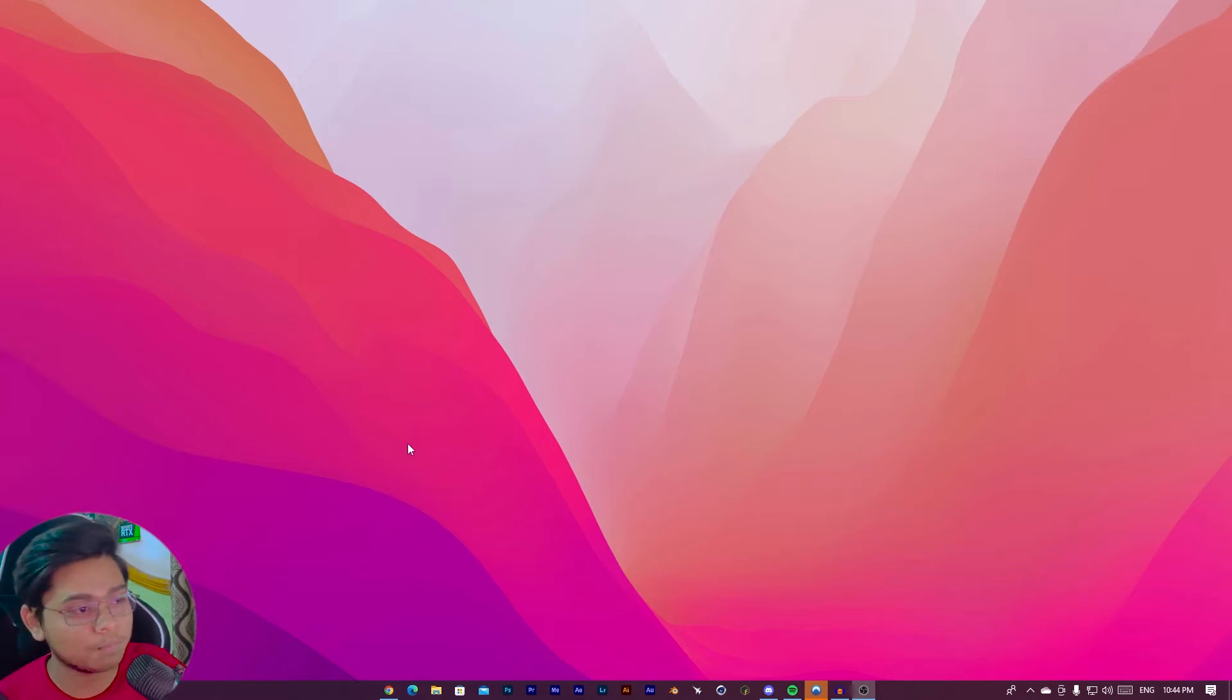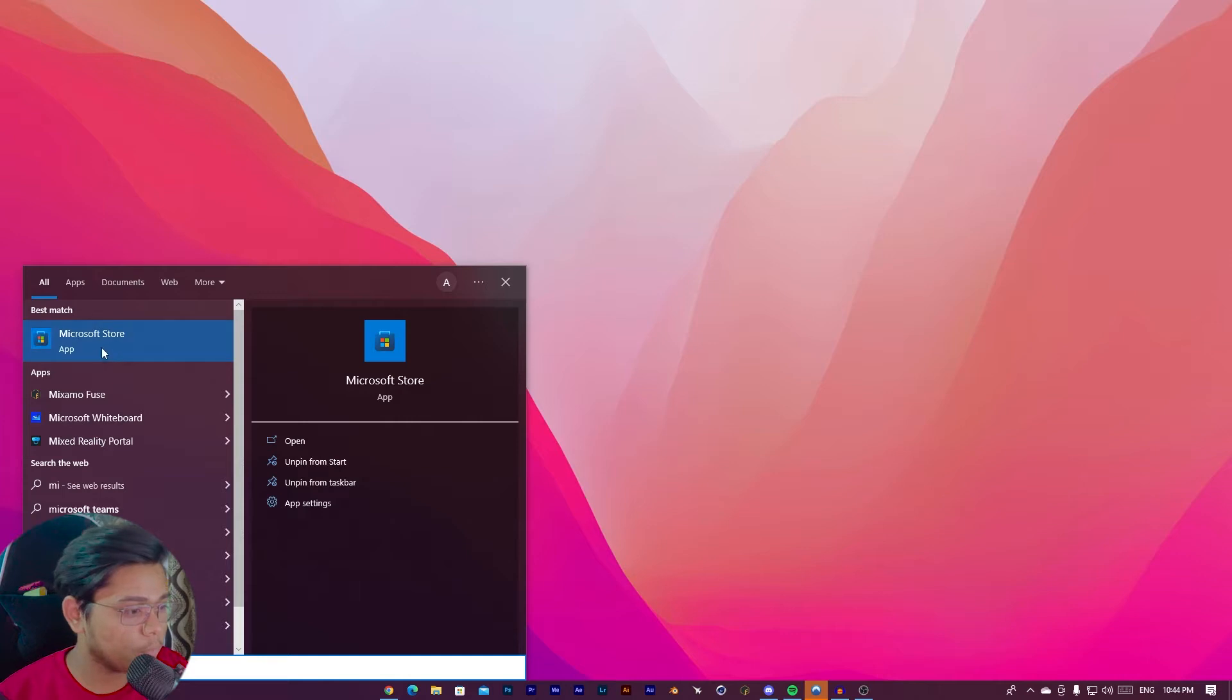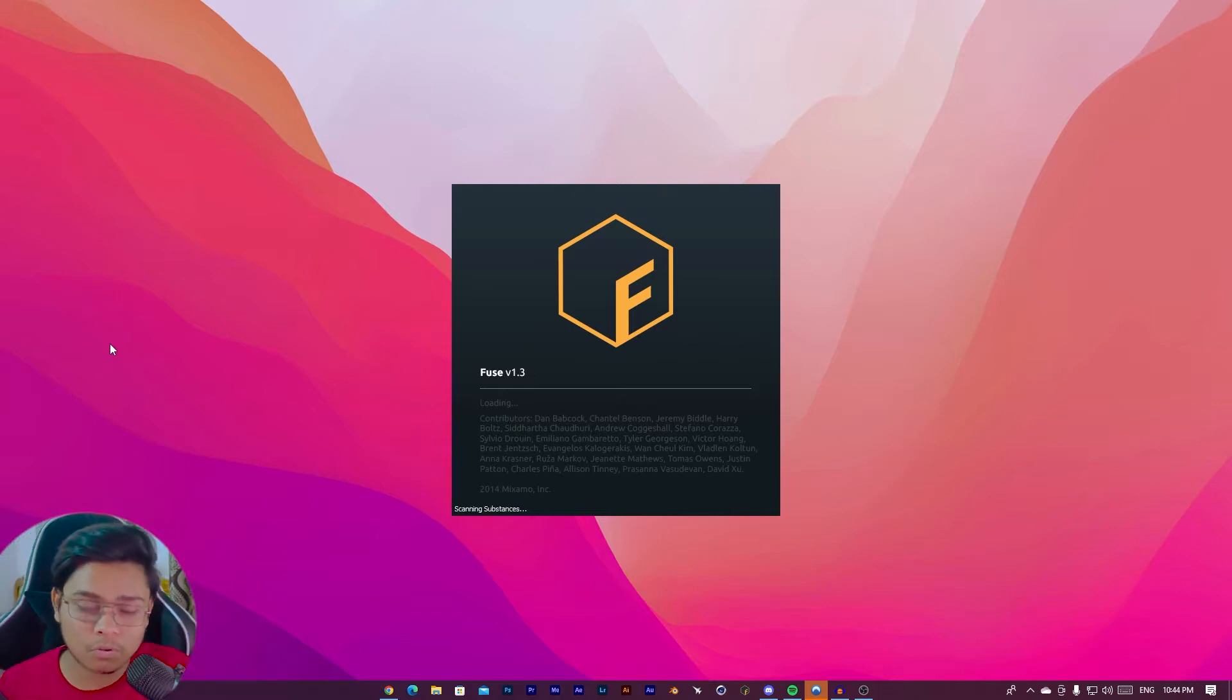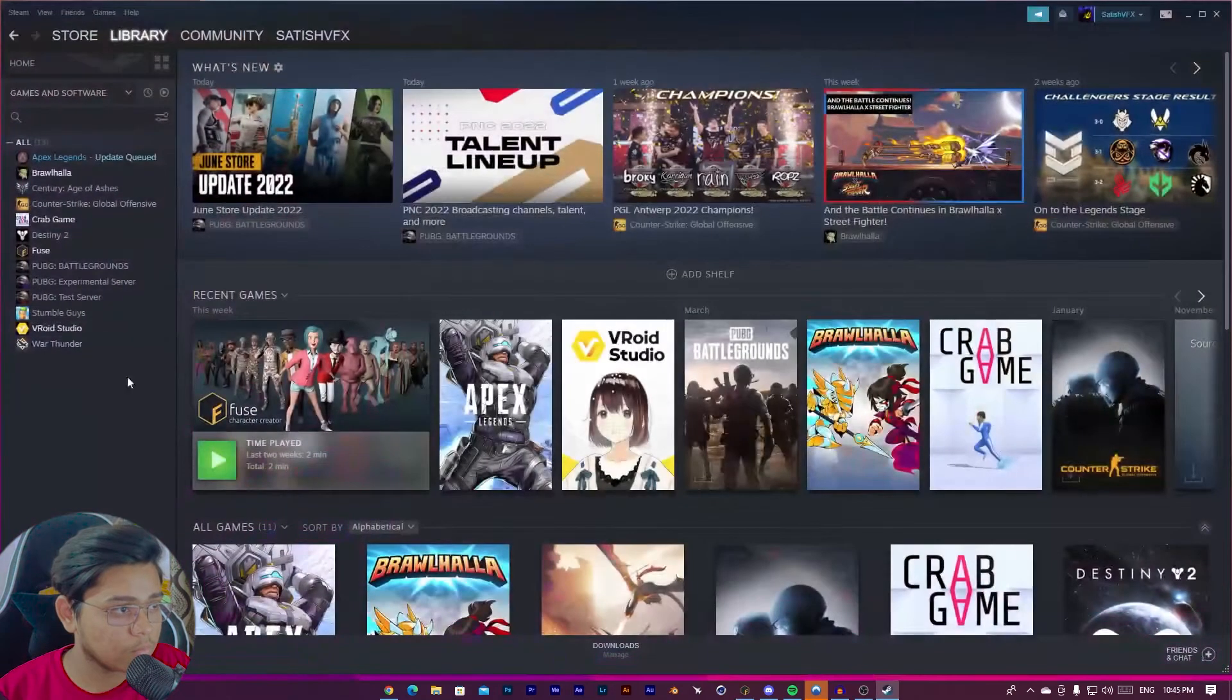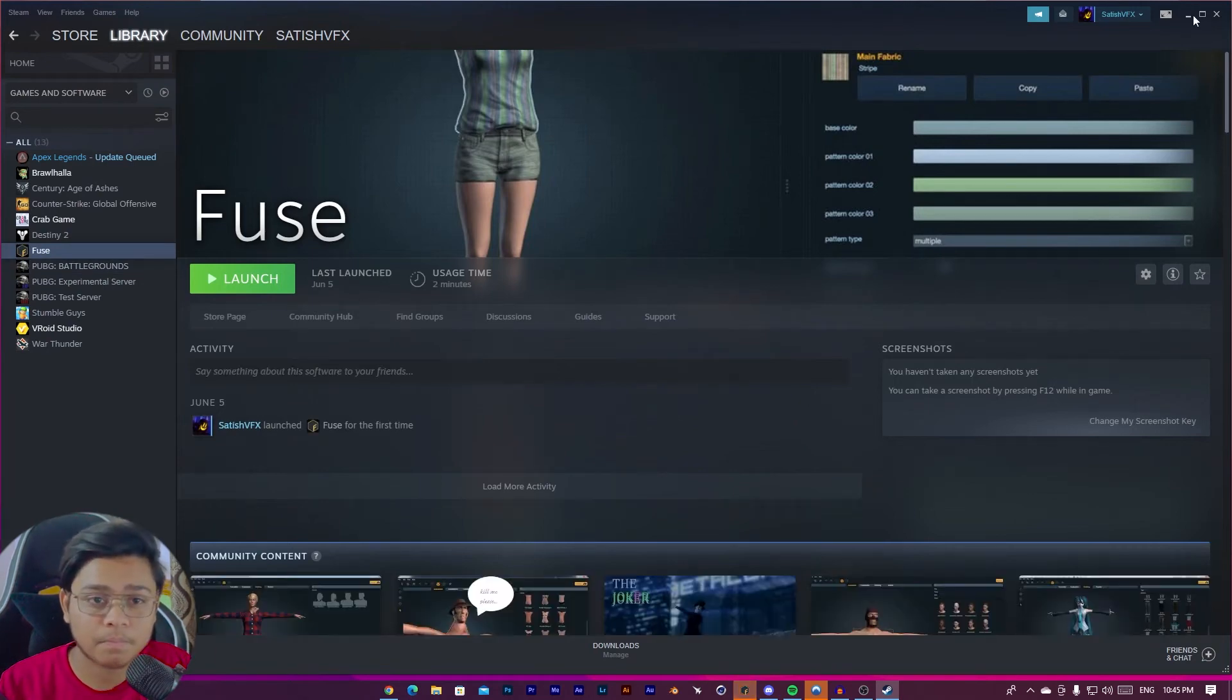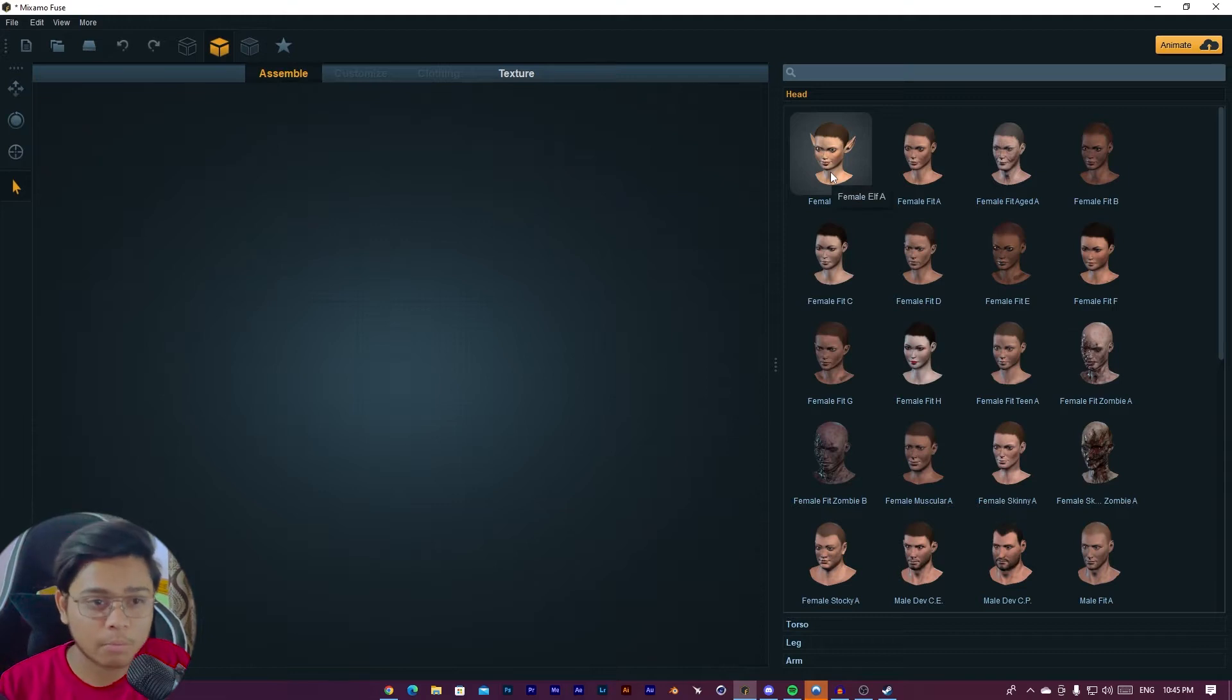Let me show you how. So this is Mixamo Fuse. If you want to download Mixamo Fuse, you can freely download from Steam. It is available free of cost. You can see, this is available on Steam.